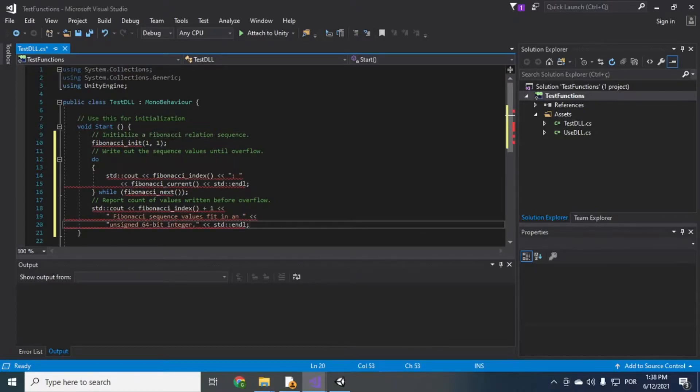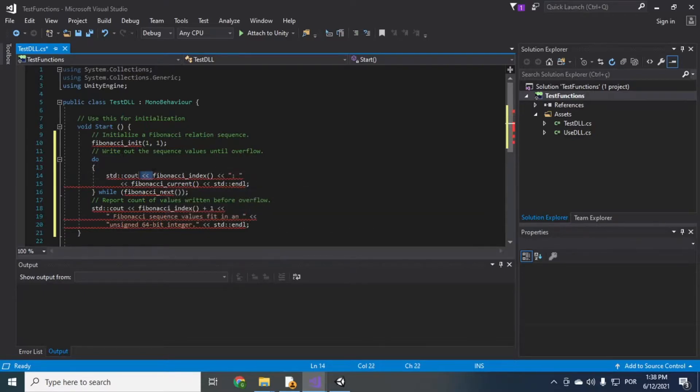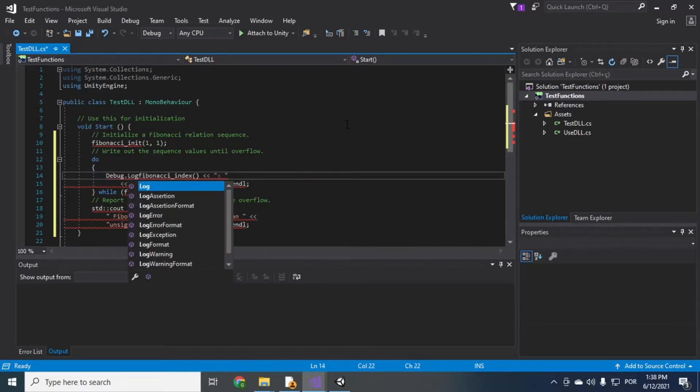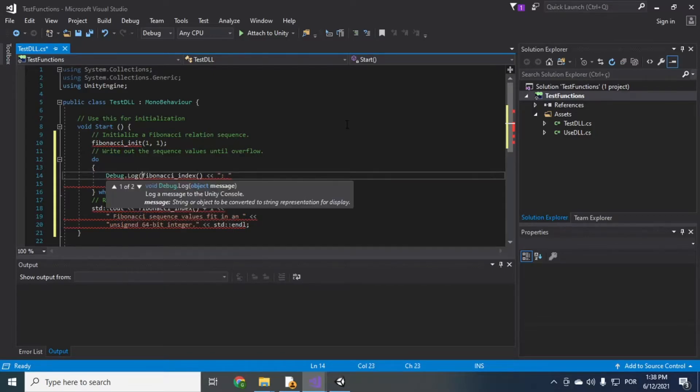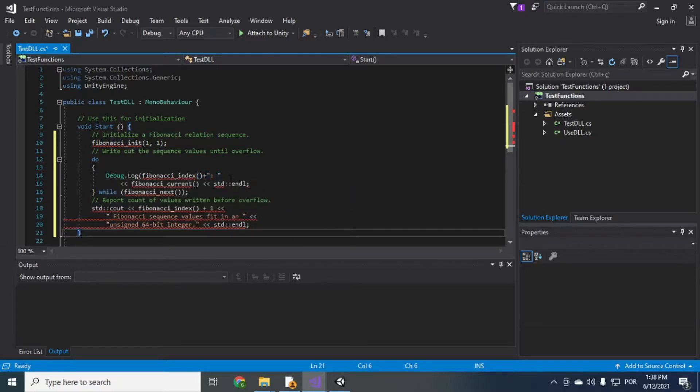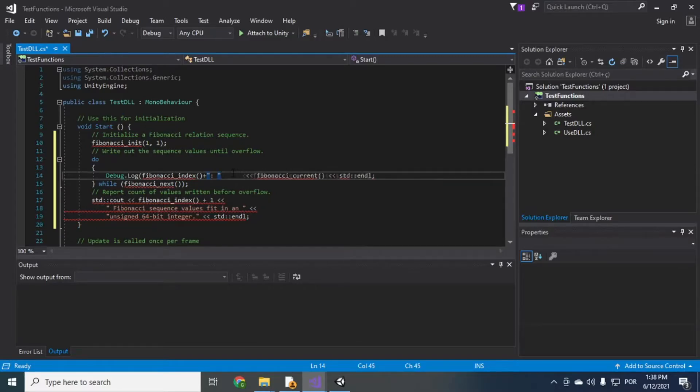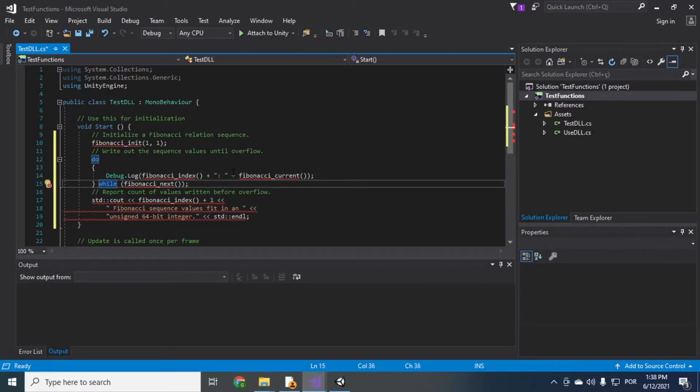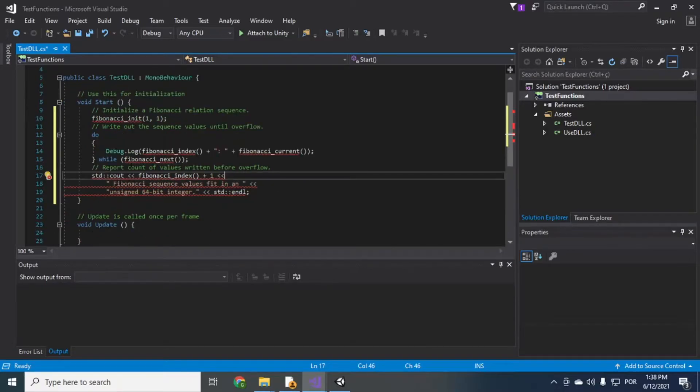Okay. So I don't have these functions. Okay. I'll just fix this quickly. Debug.log plus this plus Fibonacci current. Close.